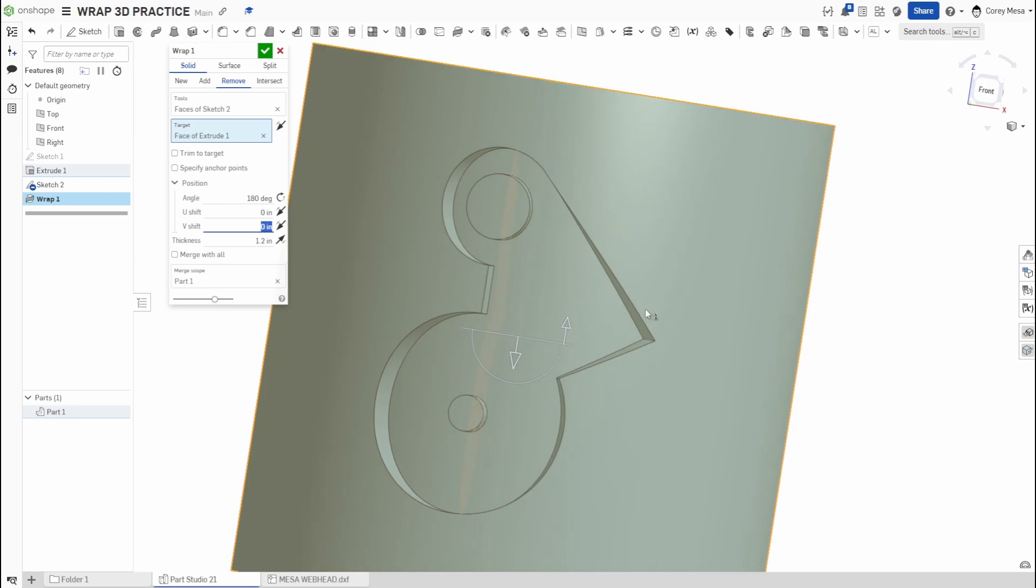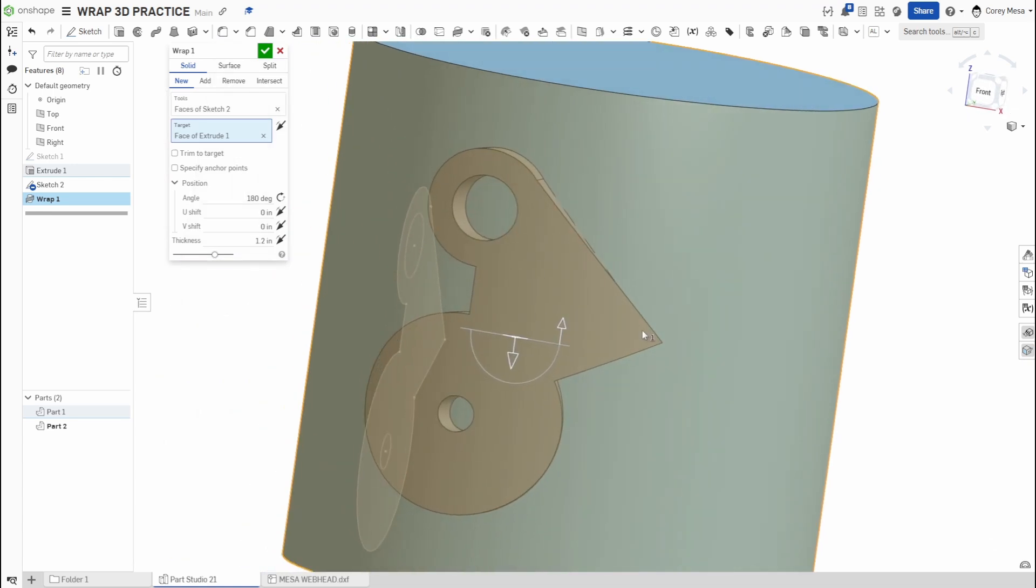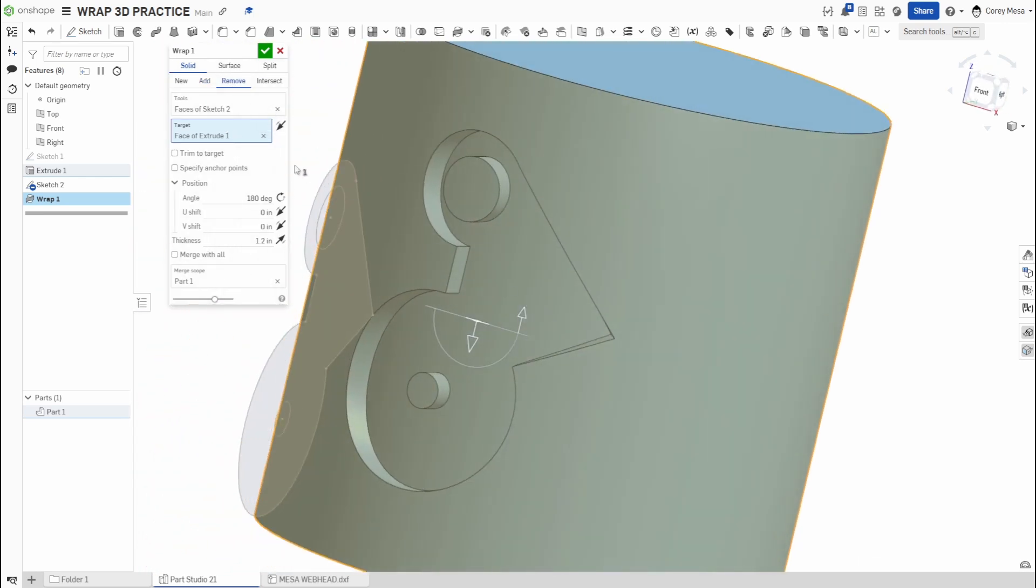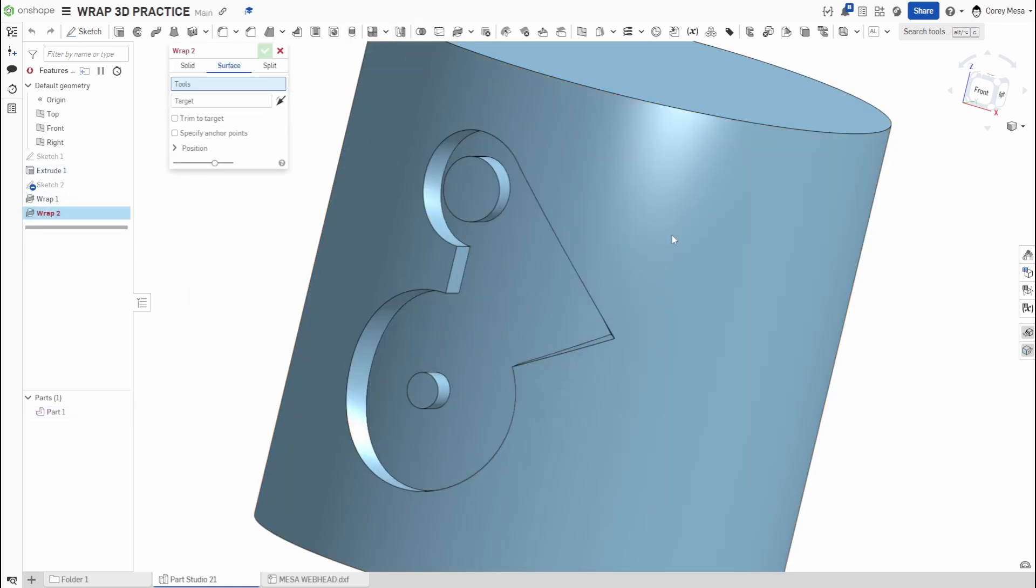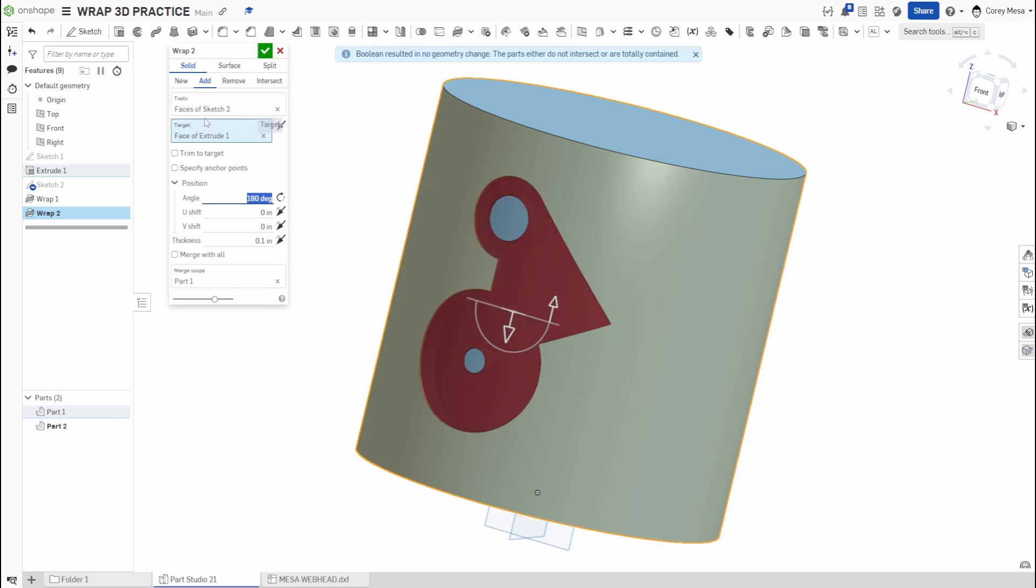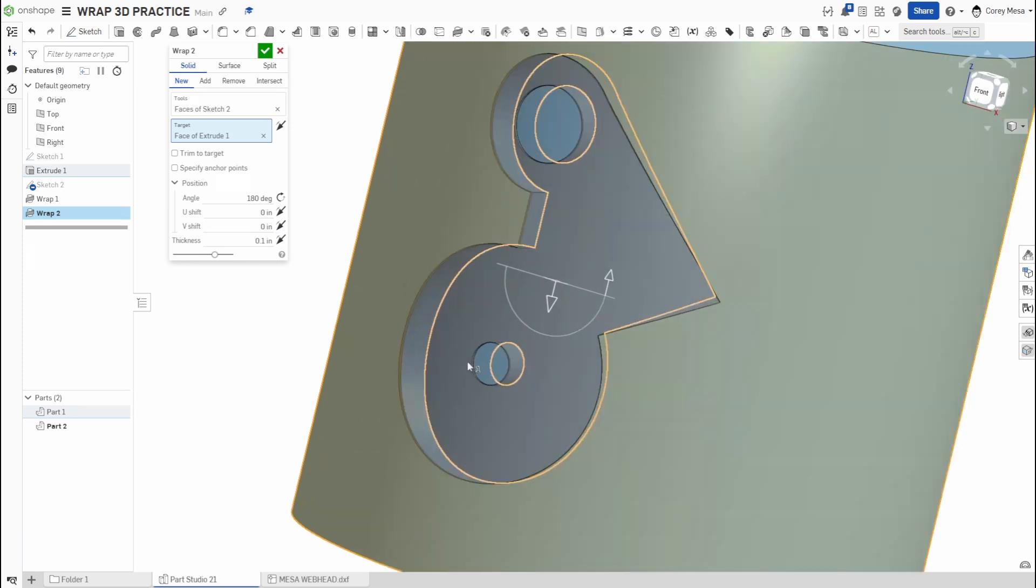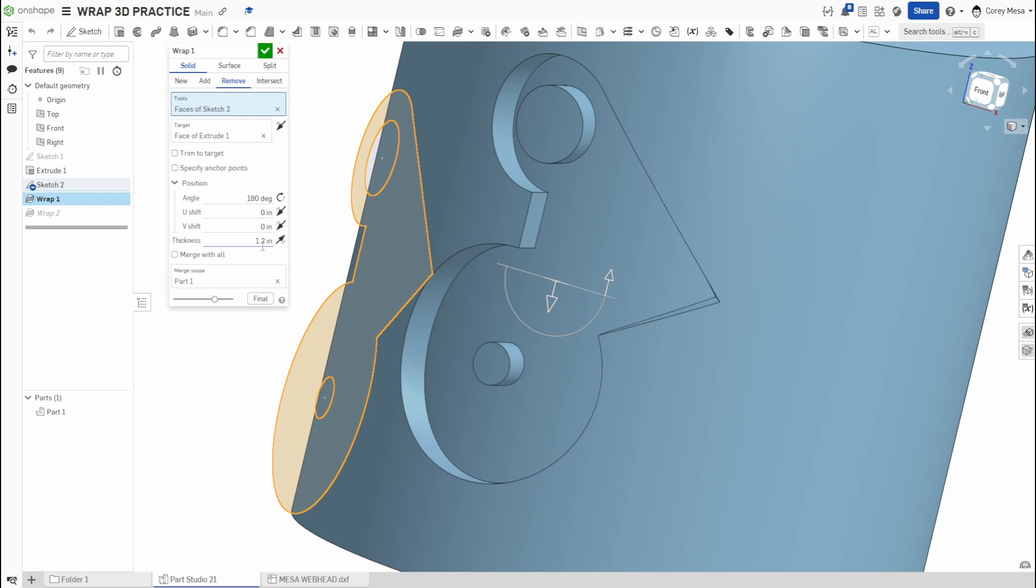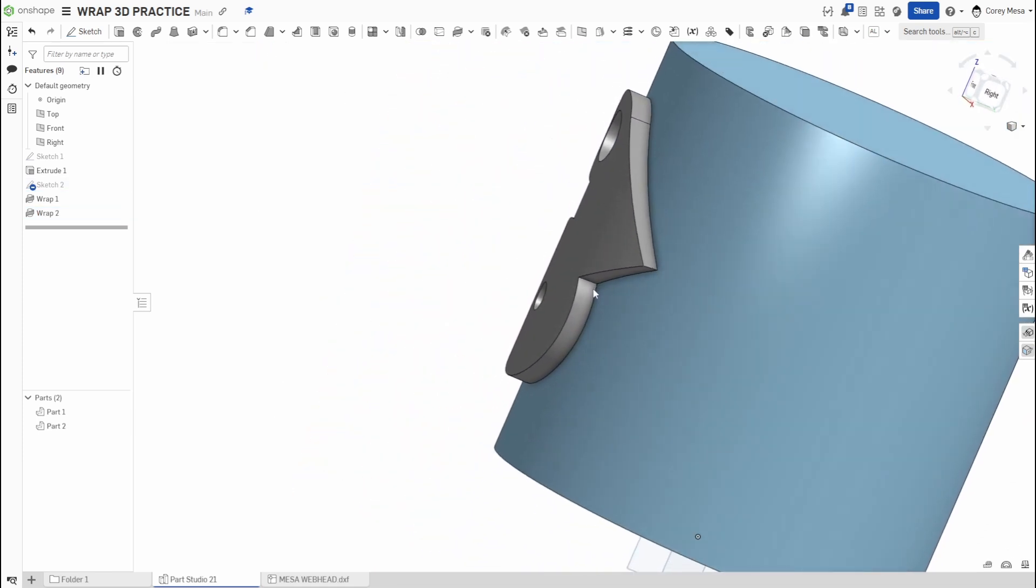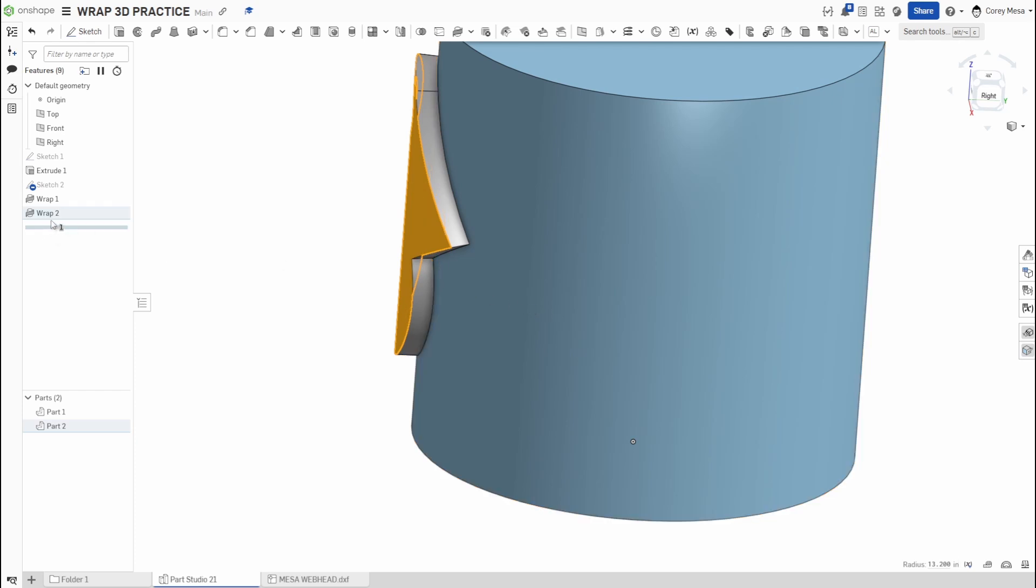Let's turn this back to zero. I can do New. I can add a new piece there. I can say Remove if I want that hole cut out. Then I could do the same thing, I could do Wrap again. Tools are going to be Solid Sketch, same thing. My target's going to be here. We'll position, rotate this 180, and this time I'm going to do New. I got to come back to Wrap 1, we did 1.2, so 1.2.